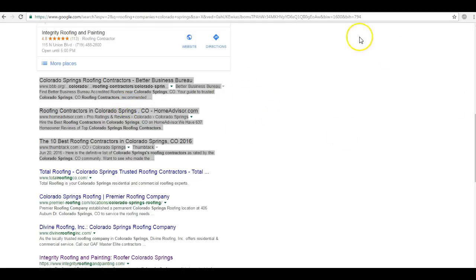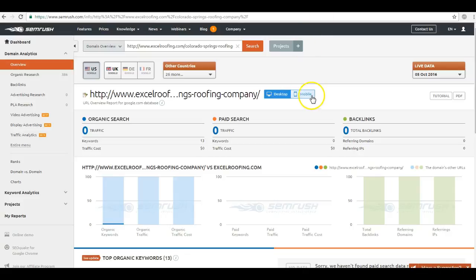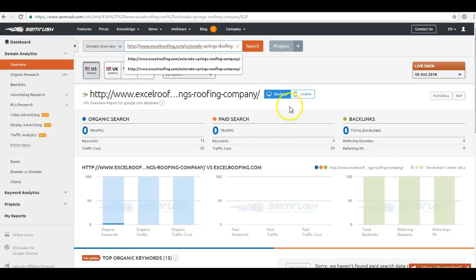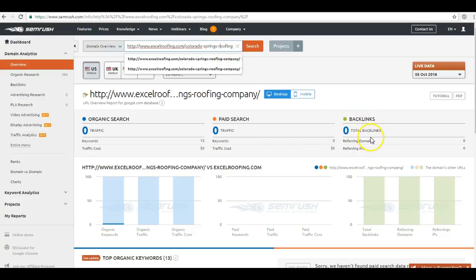So using a resource that I have called SEMrush, we can see when I put in Excel Roofing in Colorado Springs, you guys don't have any backlinks here. So that's why when someone in Colorado Springs is searching for a roofing company, you guys are not showing up in that organic section at the very top.